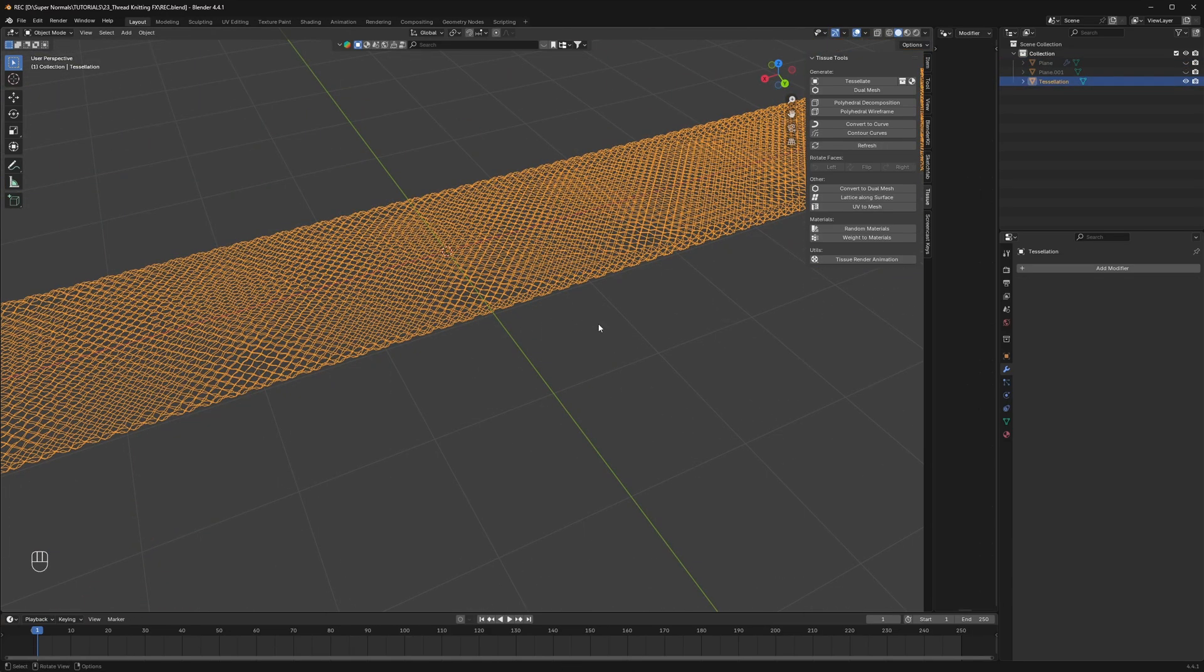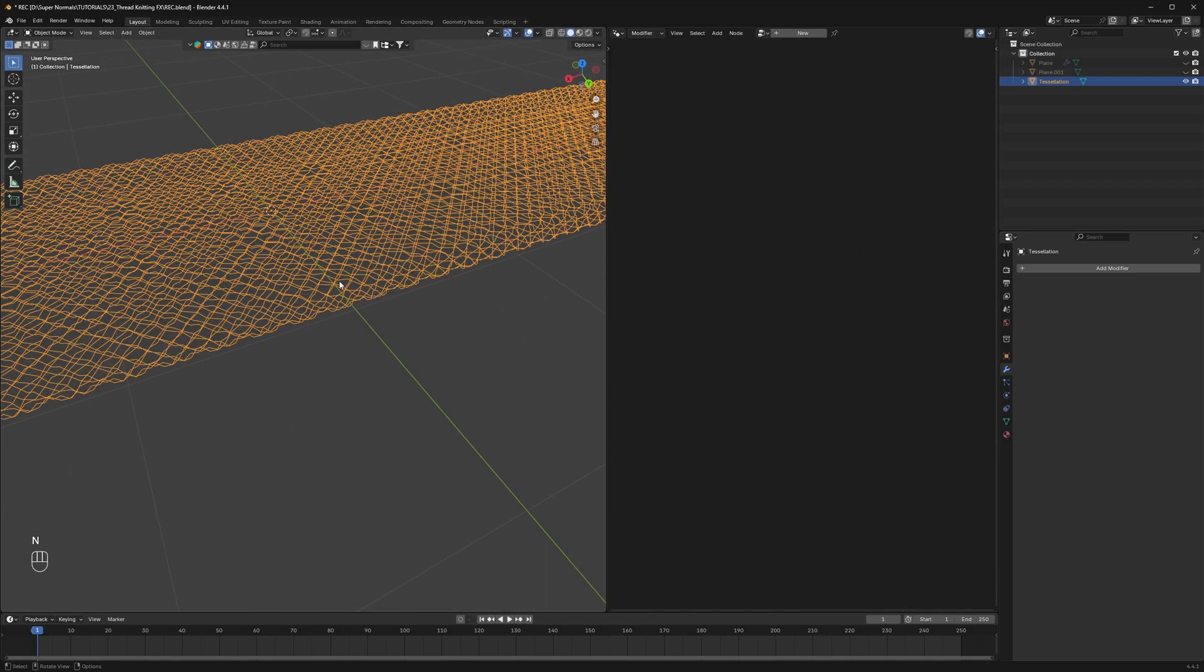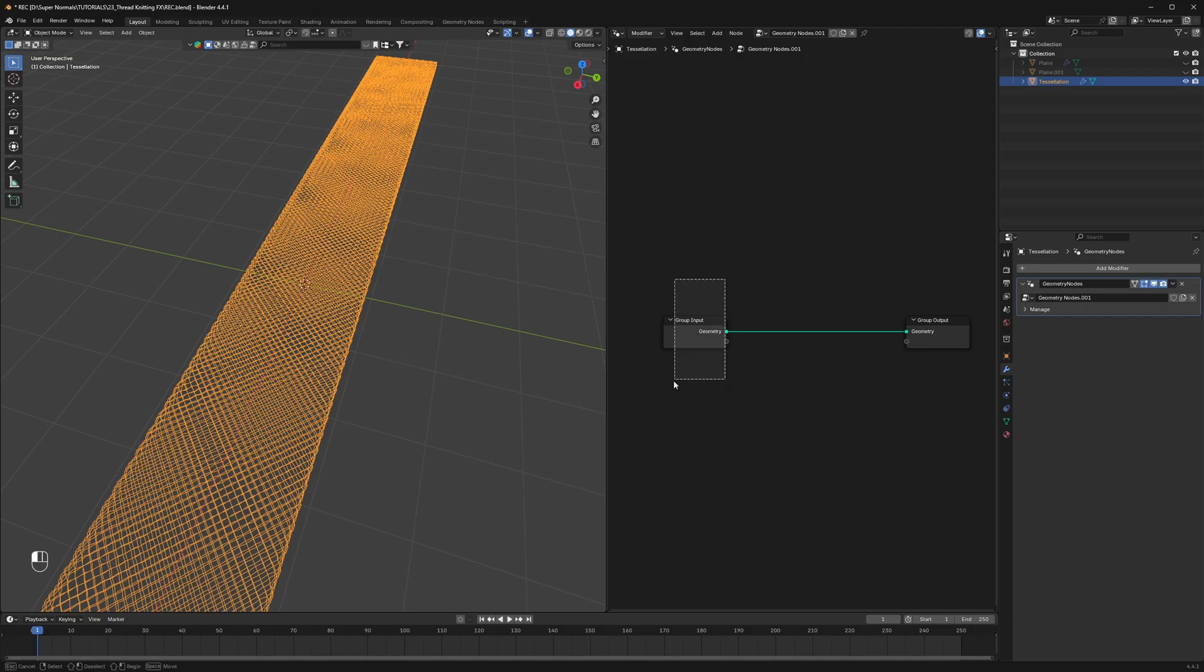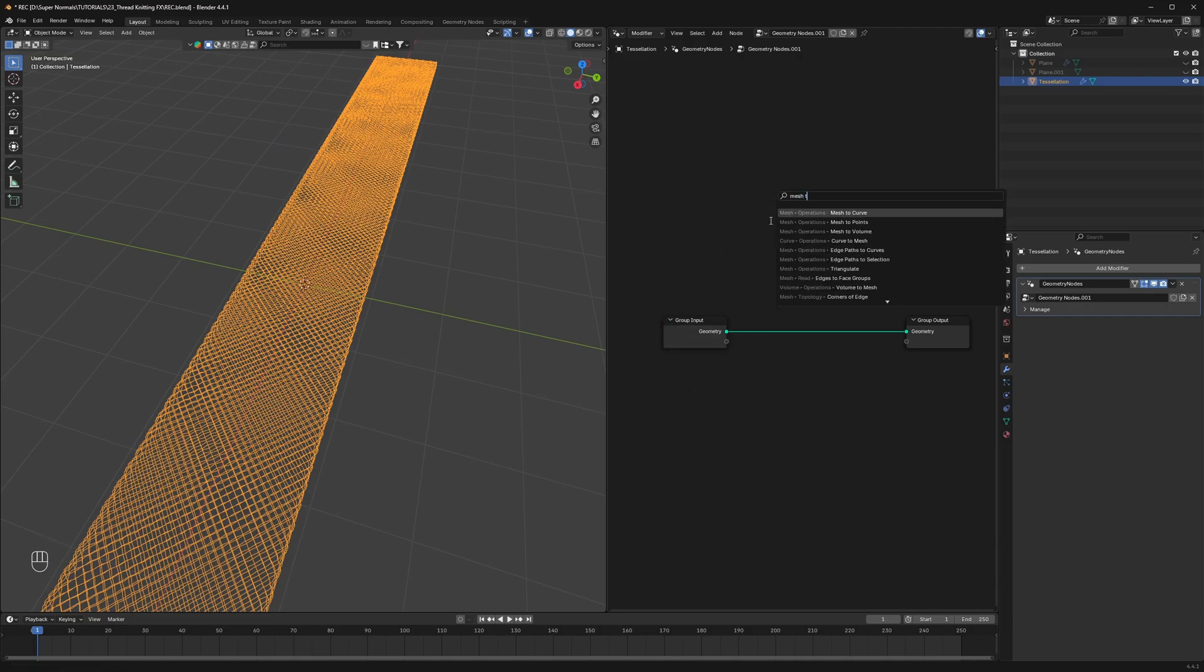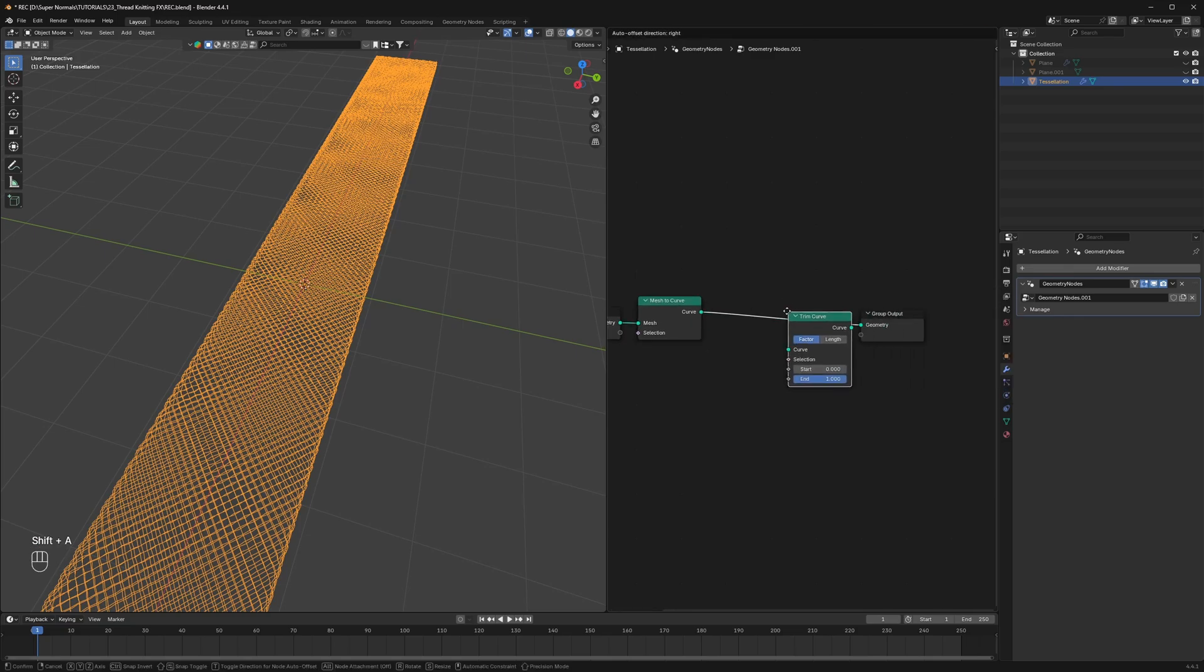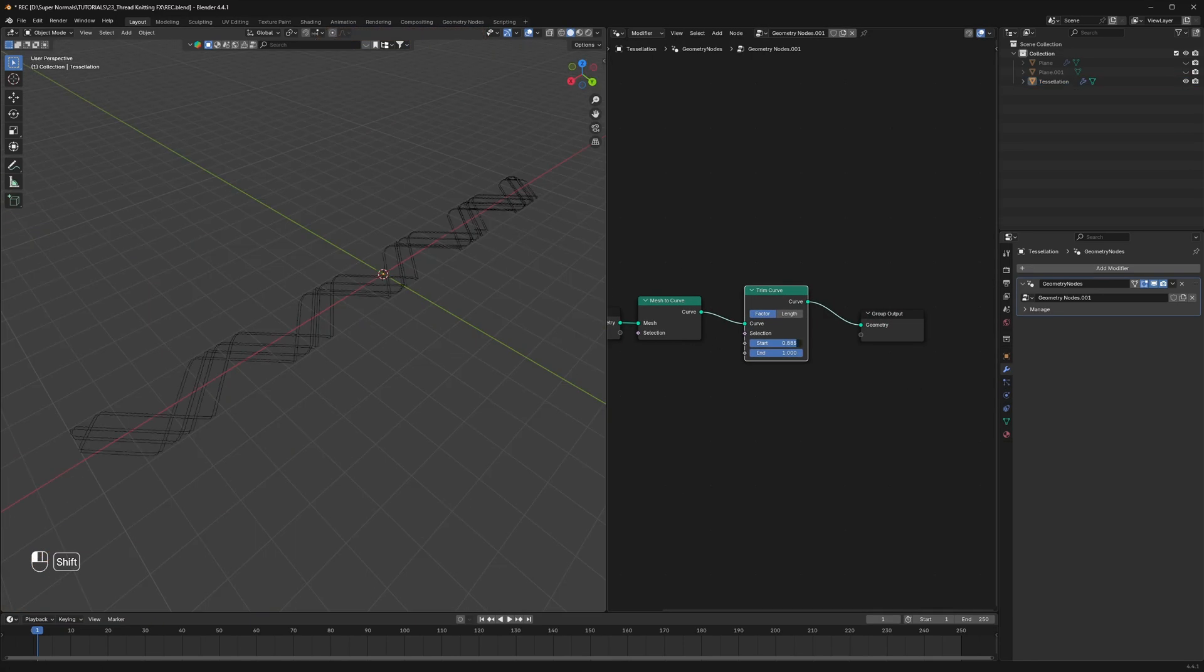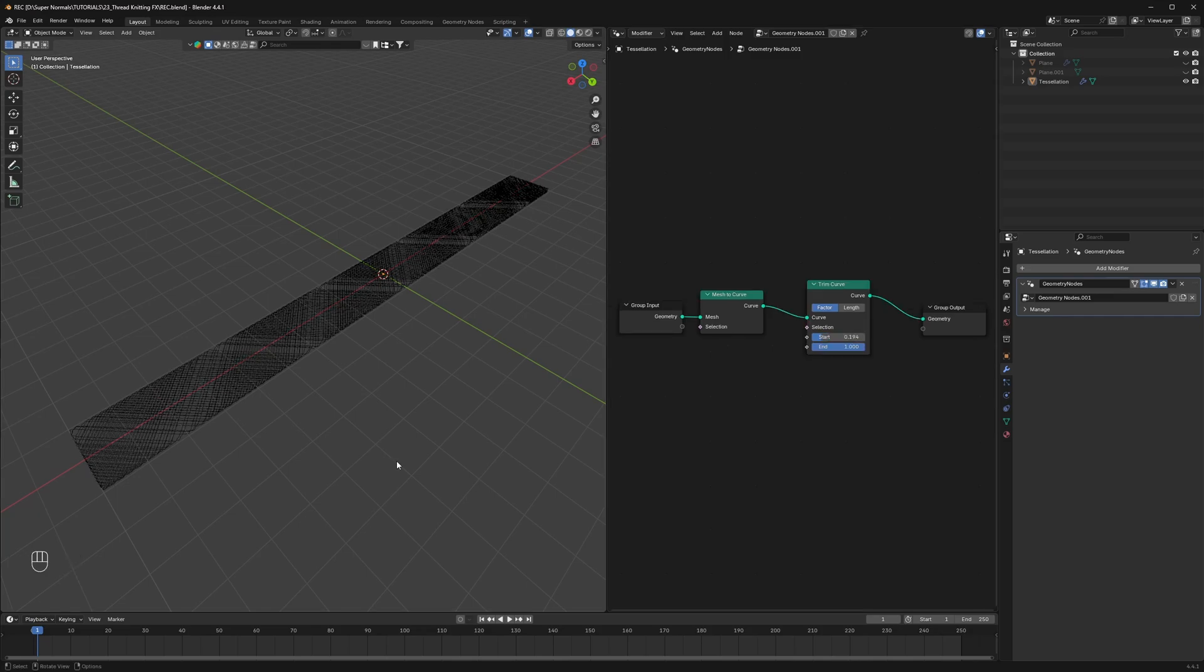We did all this so that we can animate them as curves in our second step. Now we can add a really nice effect on them by again adding geo nodes like this. Now you must be thinking if we add a mesh to curve, convert them into curves, and then use a trim curve to animate them. But you got it all wrong. I will explain the reason later.